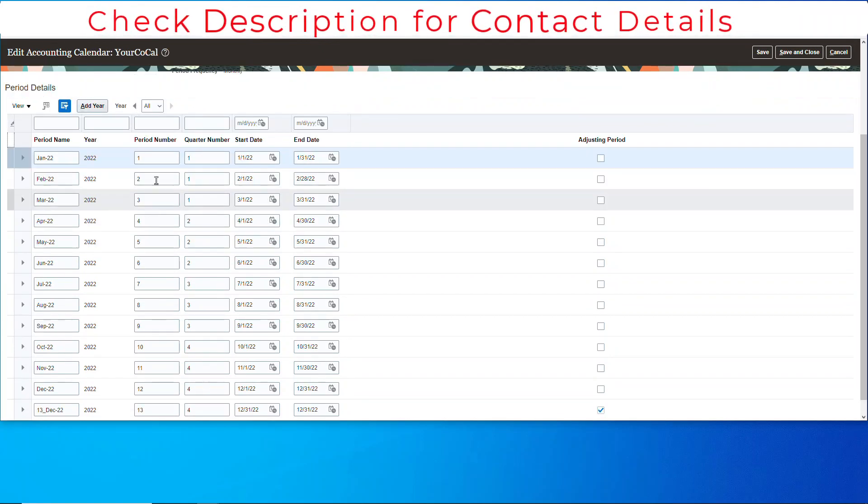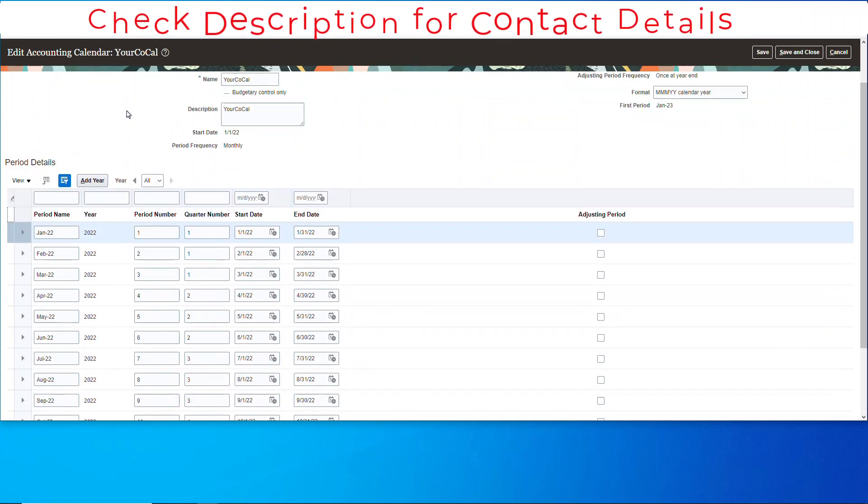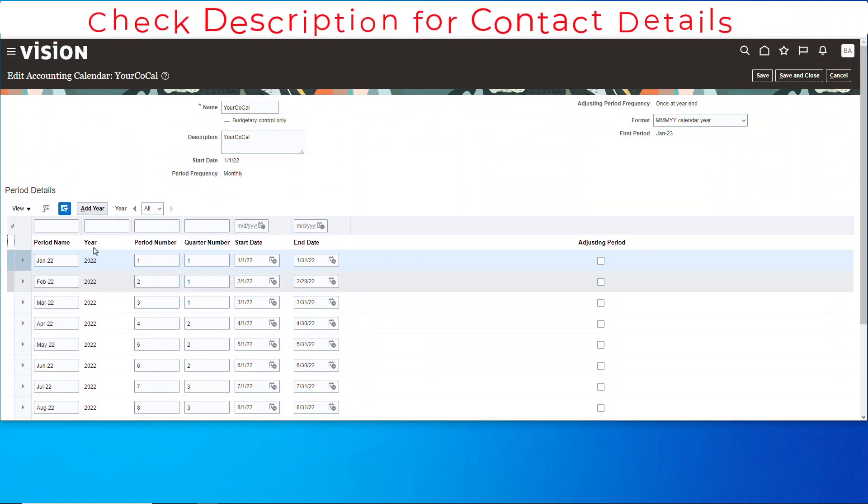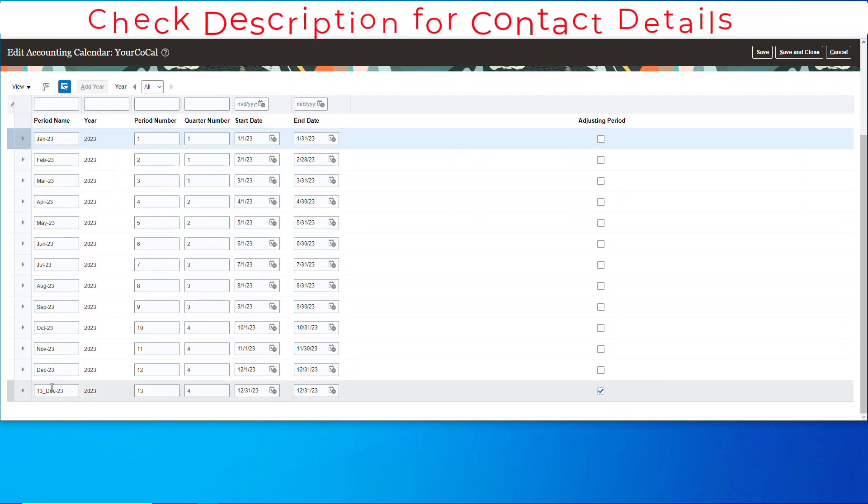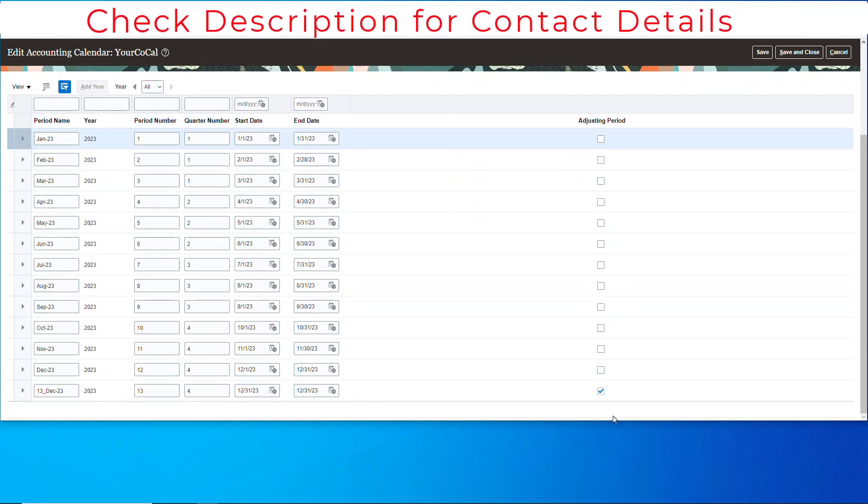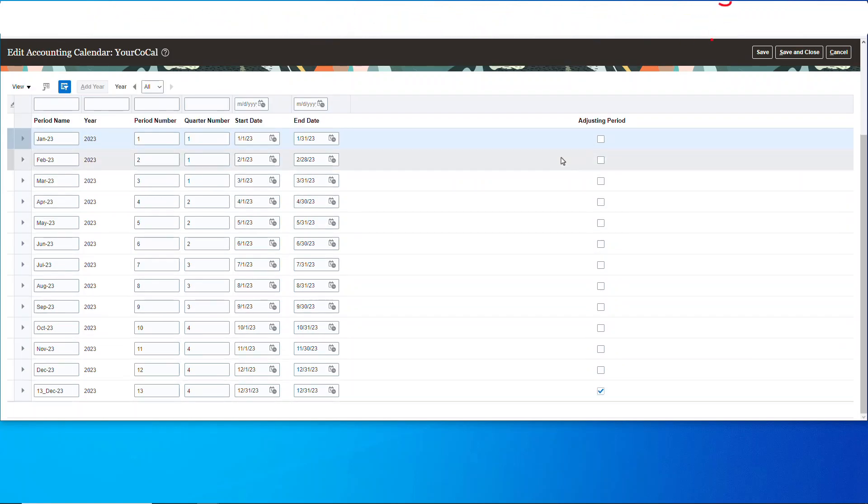And we only have 2022, so let's add a year. And you got 2023. Notice the adjusting period.